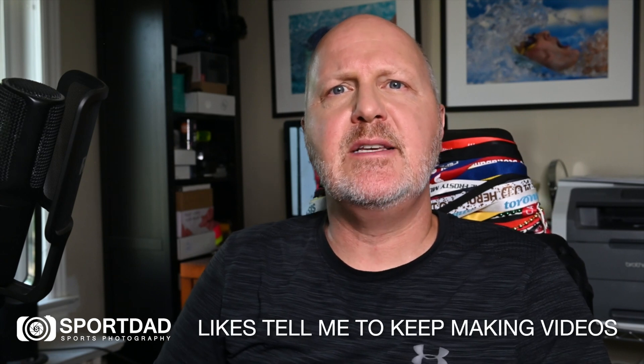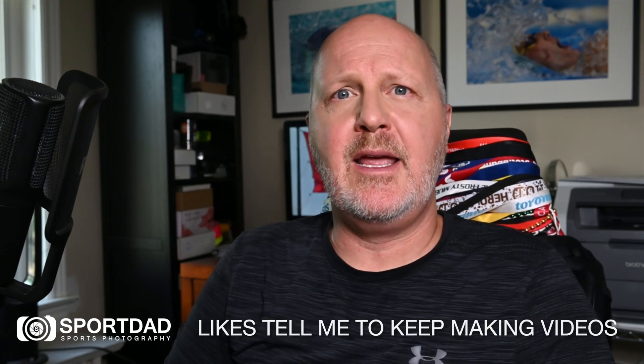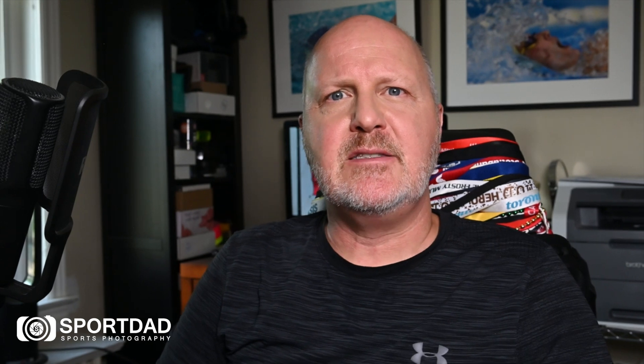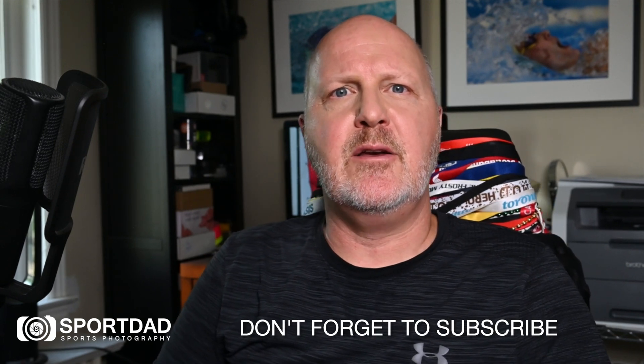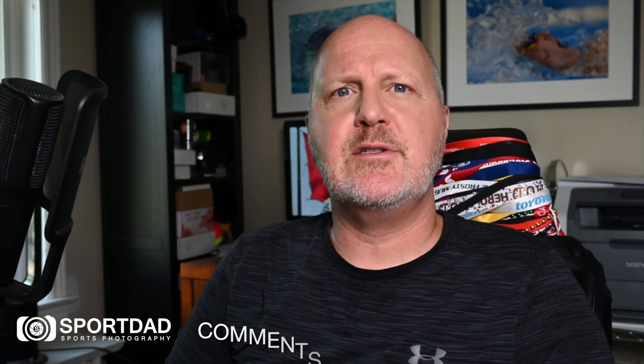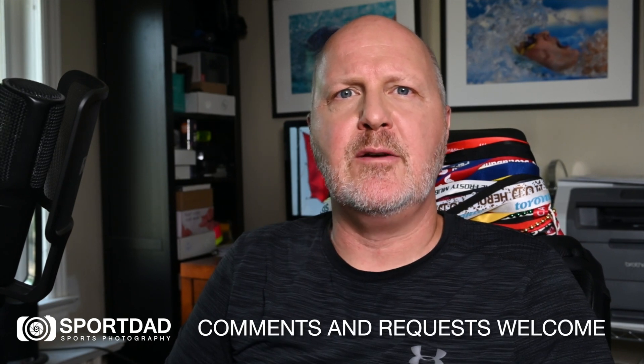If you found this helpful, let me know by hitting the like button. Hit that subscribe button so you'll see the new videos as I publish them. Feel free to ask questions or leave requests for future videos in the comment section. Thanks for watching. Have a great day.